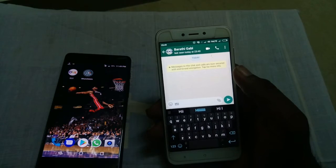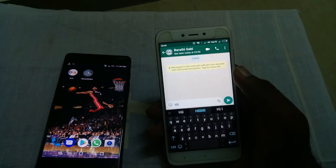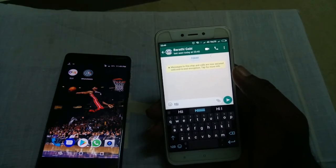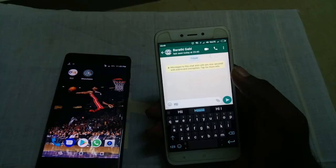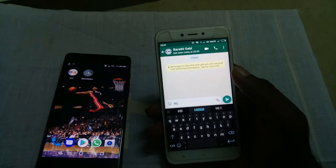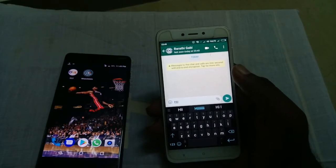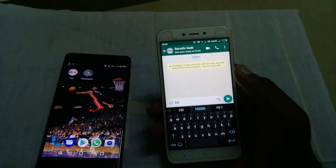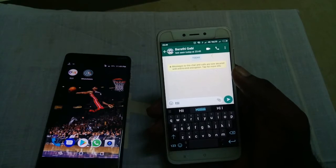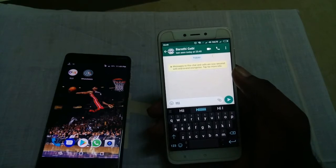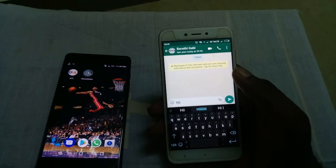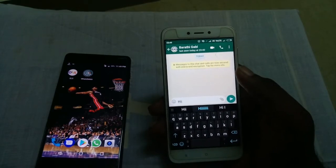Now, you can send messages from your friends. You can use the delete for everyone option to delete that message from your mobile.